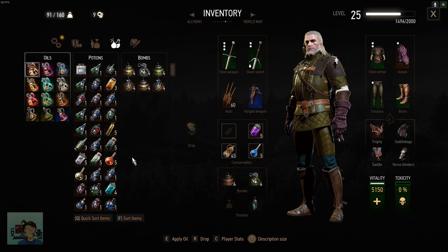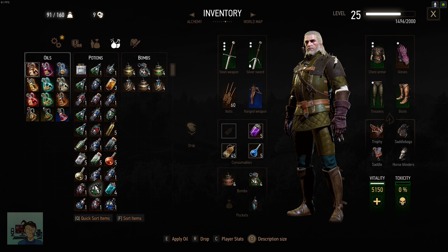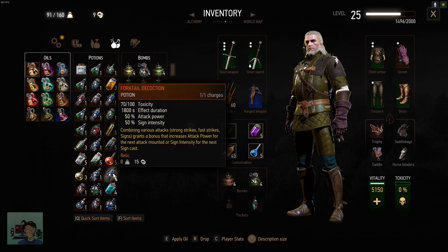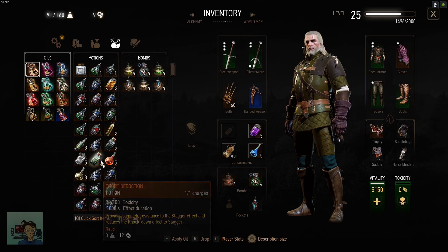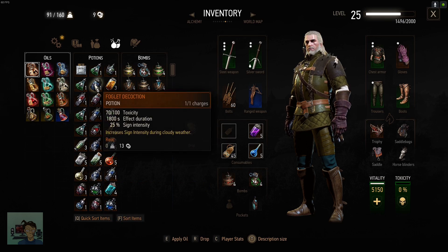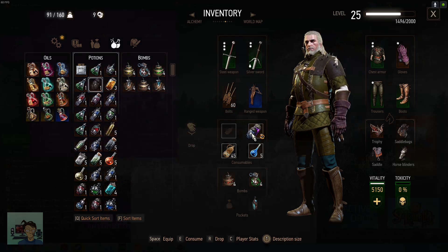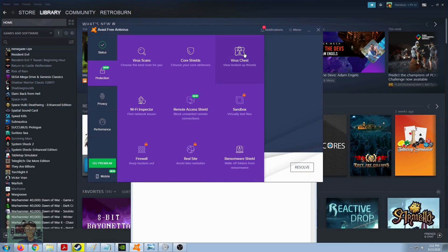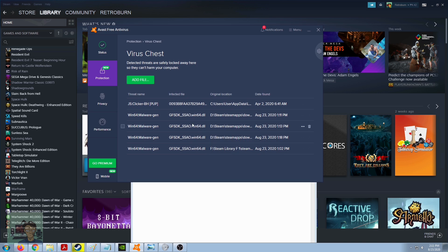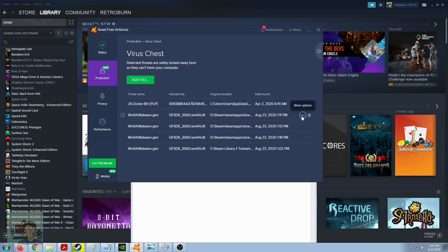So why do I say theoretical? Because I'm pretty sure this is a false positive and the fix is you go to your virus chest, and then once you get here, you're going to click this more options right here and then go to restore and add exception.